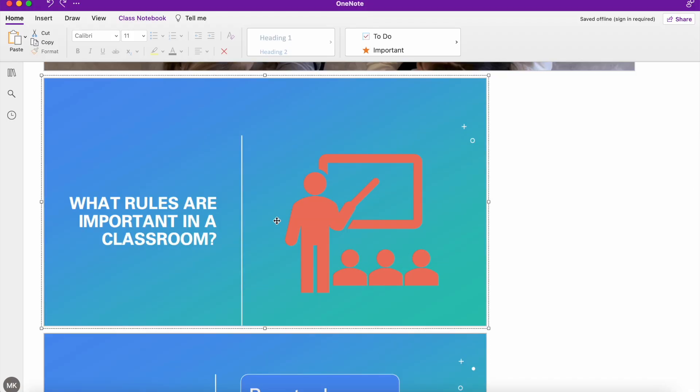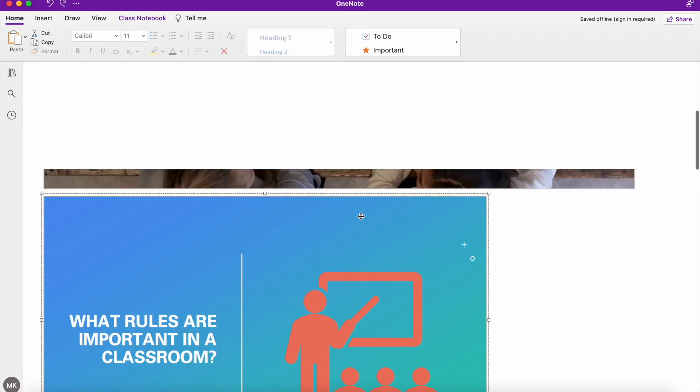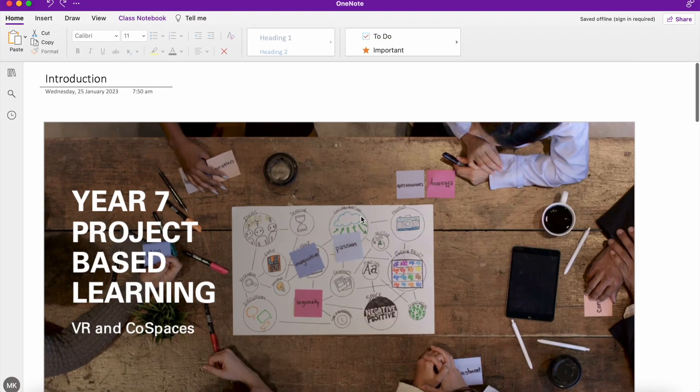So you might have a bigger PowerPoint, embed it, and then you can go through, edit, and just keep the slides that you're looking for.